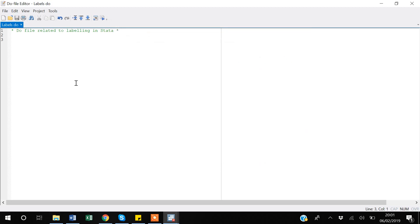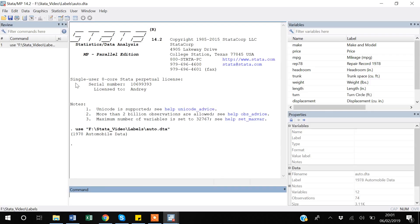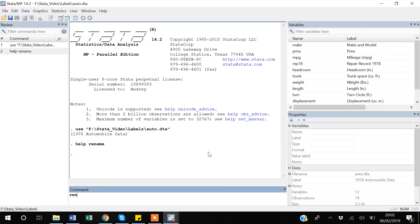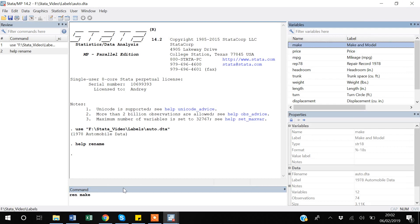Now we will start with labeling. Before labeling, I will tell you about the rename command. Suppose you have a variable called 'make' and you want to rename it to make it more explicit. You can use rename or just ren. If you go to help rename, Stata will understand both ren or the full rename function.